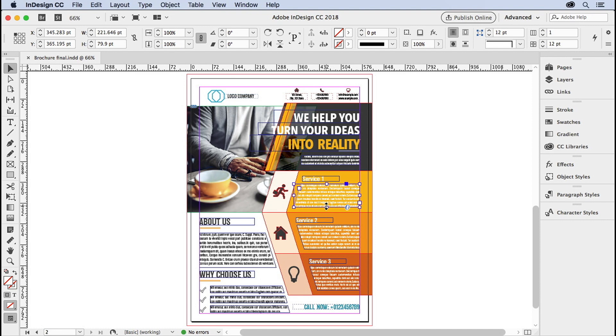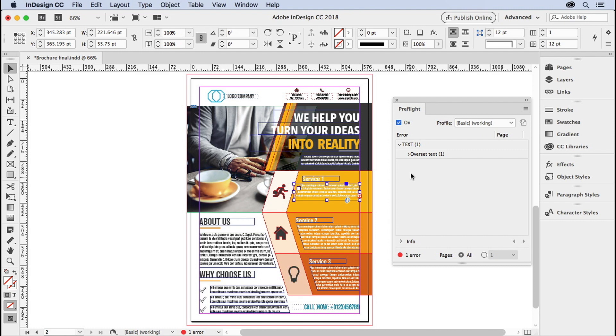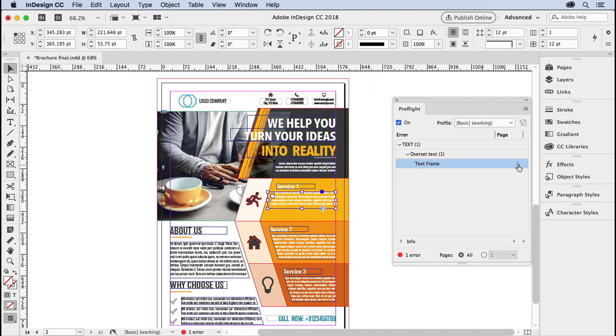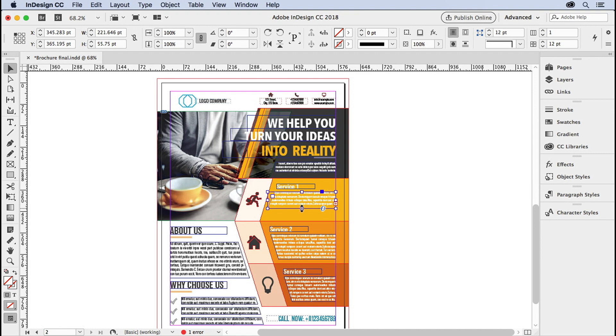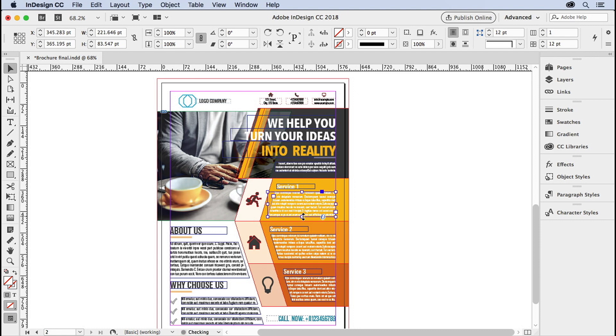So if I reduce the size of this frame, for example, it says there's an error. You can double-click and it says there is a text frame with overset text, and it would highlight for you. Very nice. Assuming that everything is copacetic with the preflight, then you can proceed on packaging the file.